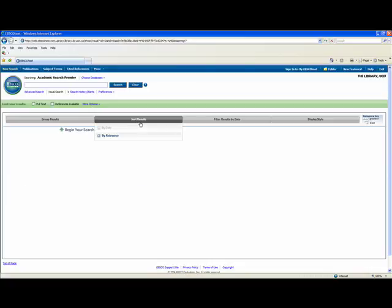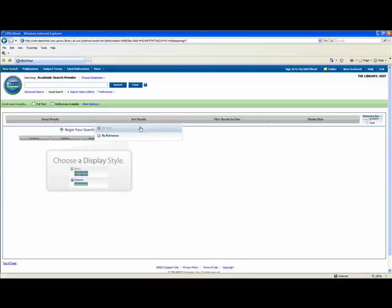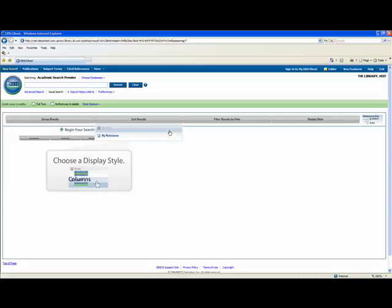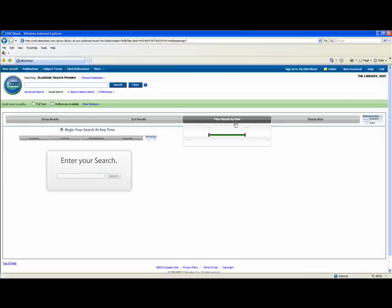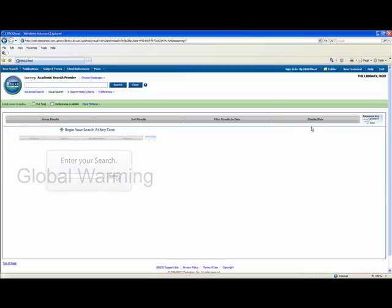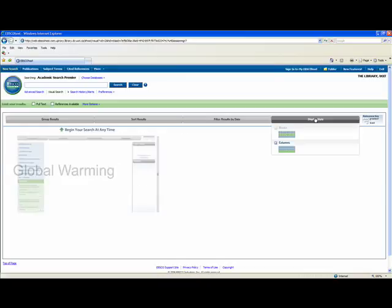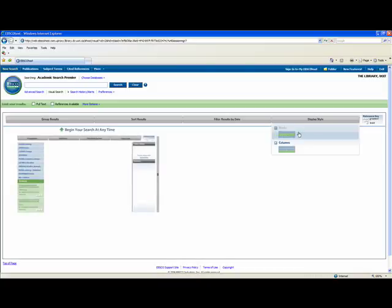You can also sort your results by date or by relevance to your search. If you choose date, you will see that you are able to filter results by date choosing a certain level. You are also able to choose your display style, like blocks or columns.